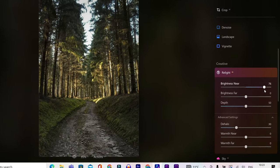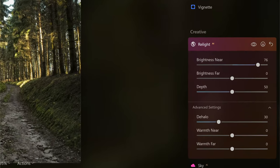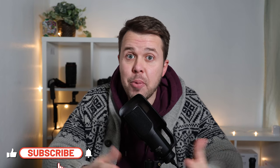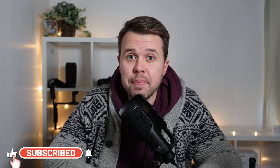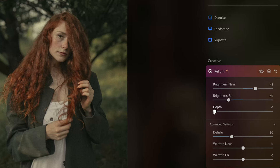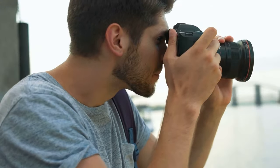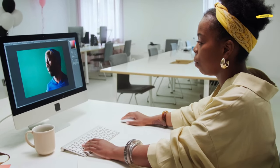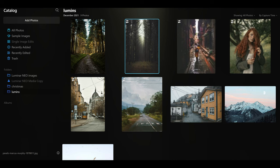Today I'm going to show you how to use the Relight AI tool to get amazing looking photos. My name is Ben from Ben's Guide and welcome to the video. Luminar Neo has a brilliant tool called Relight AI and I'm going to show you how it's going to benefit everyone — all kinds of photographers and photo editors. So let's jump straight into it so you can see how this amazing tool works.